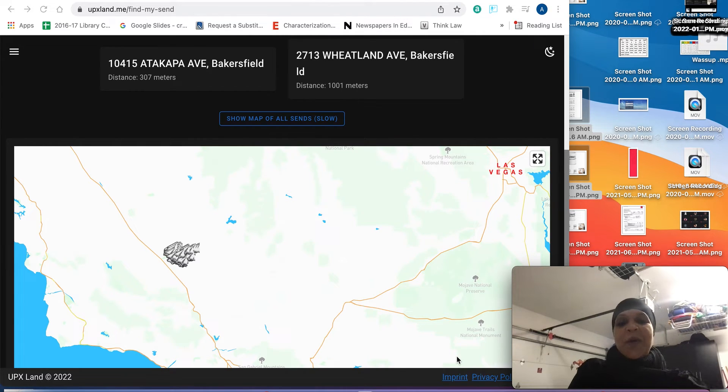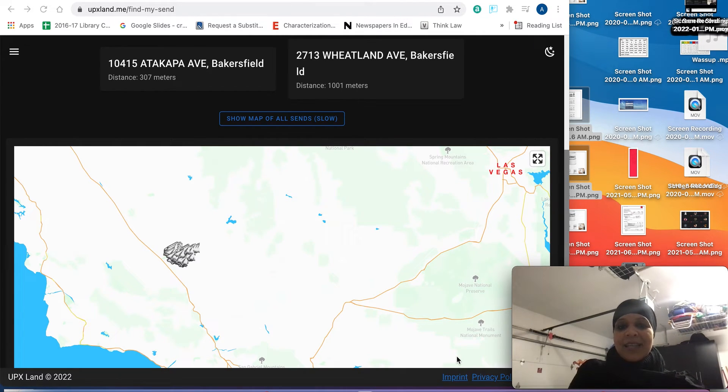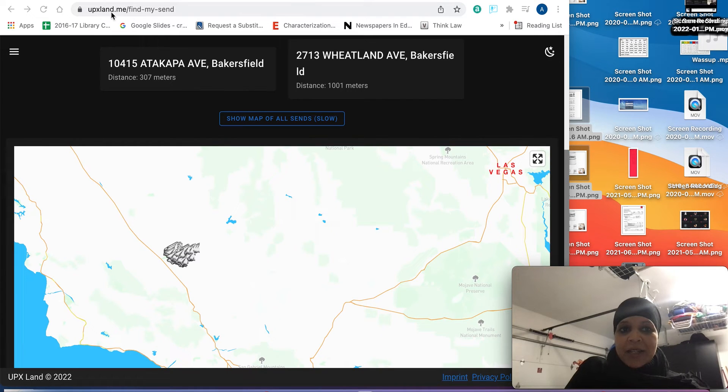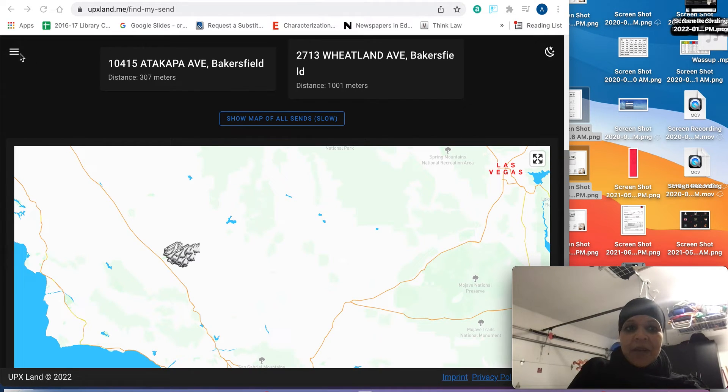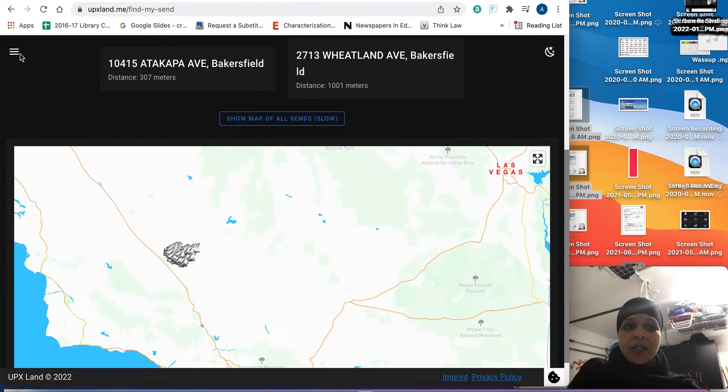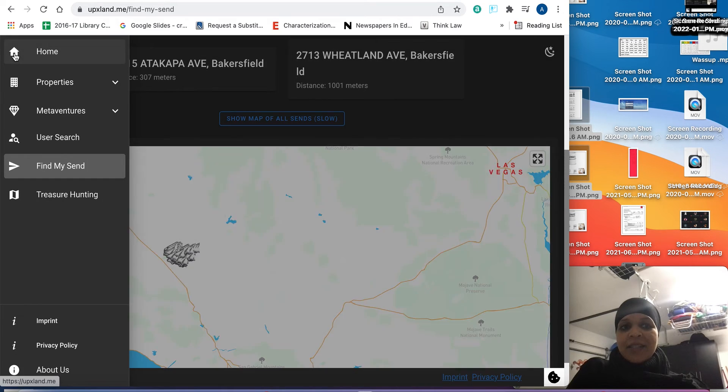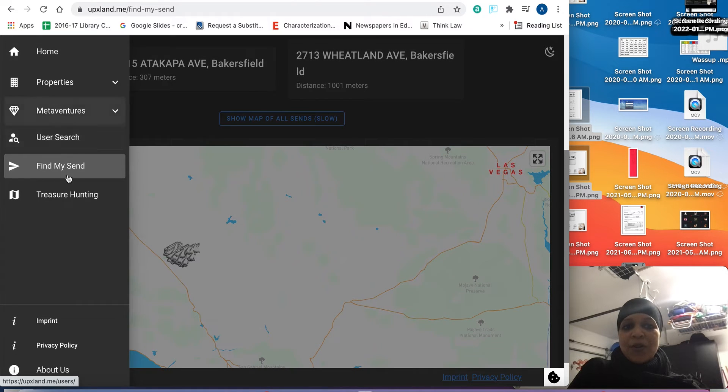So here's a great way for you to find sins in the game. Go to upxland.me. They have a menu. You click on that menu and you go to Find My Sin.